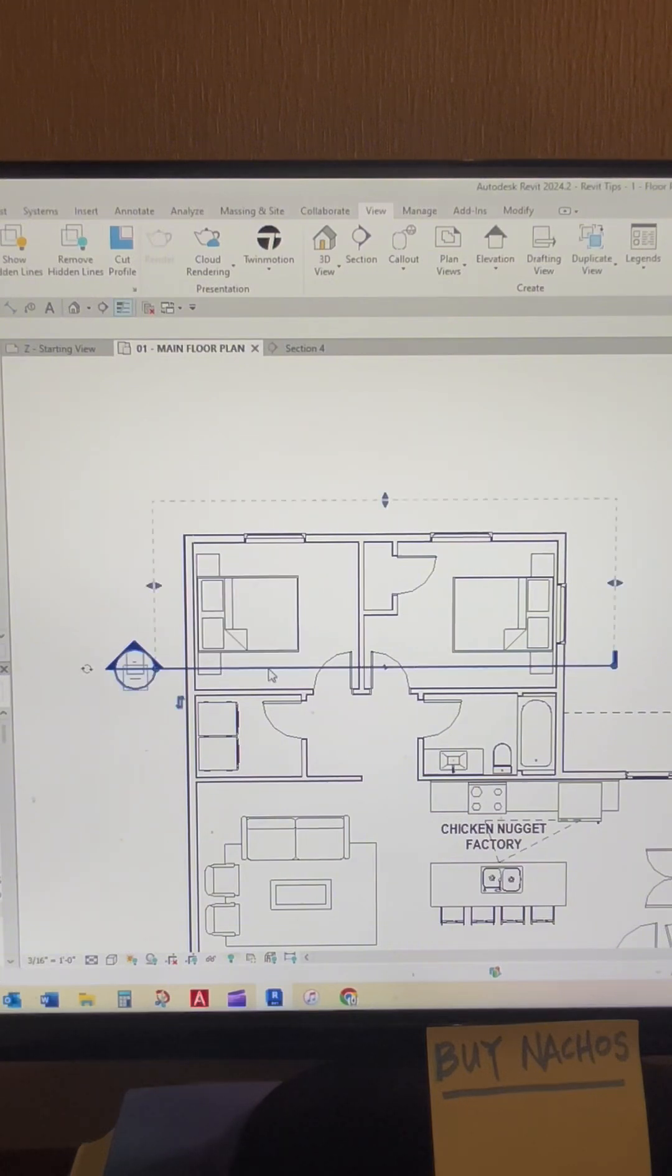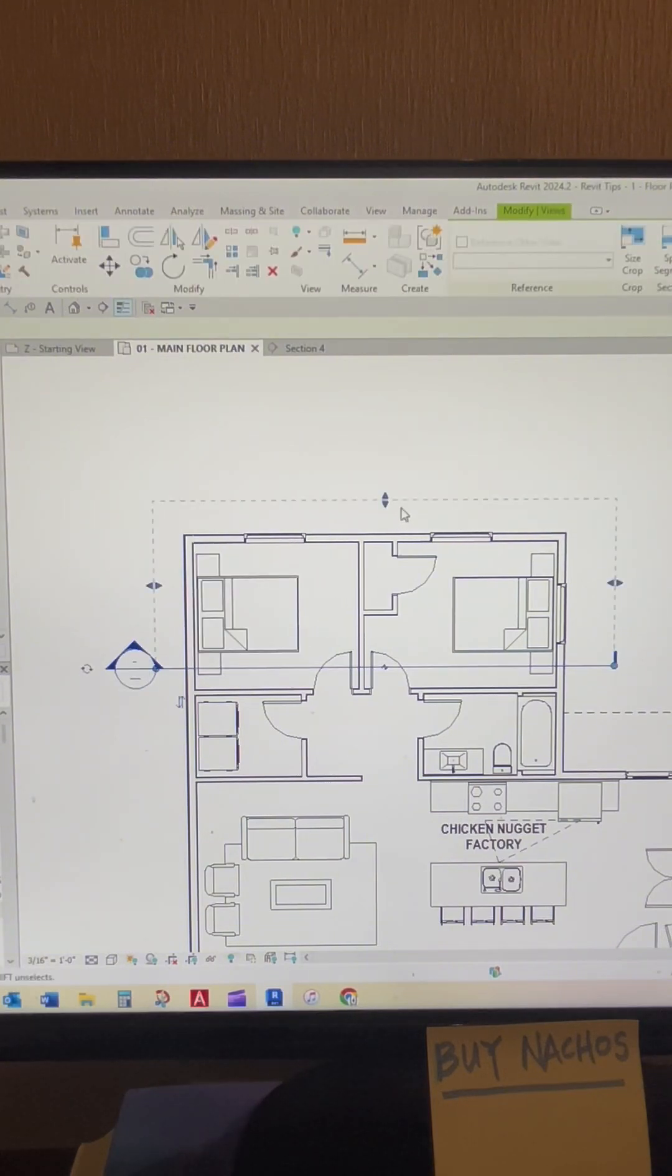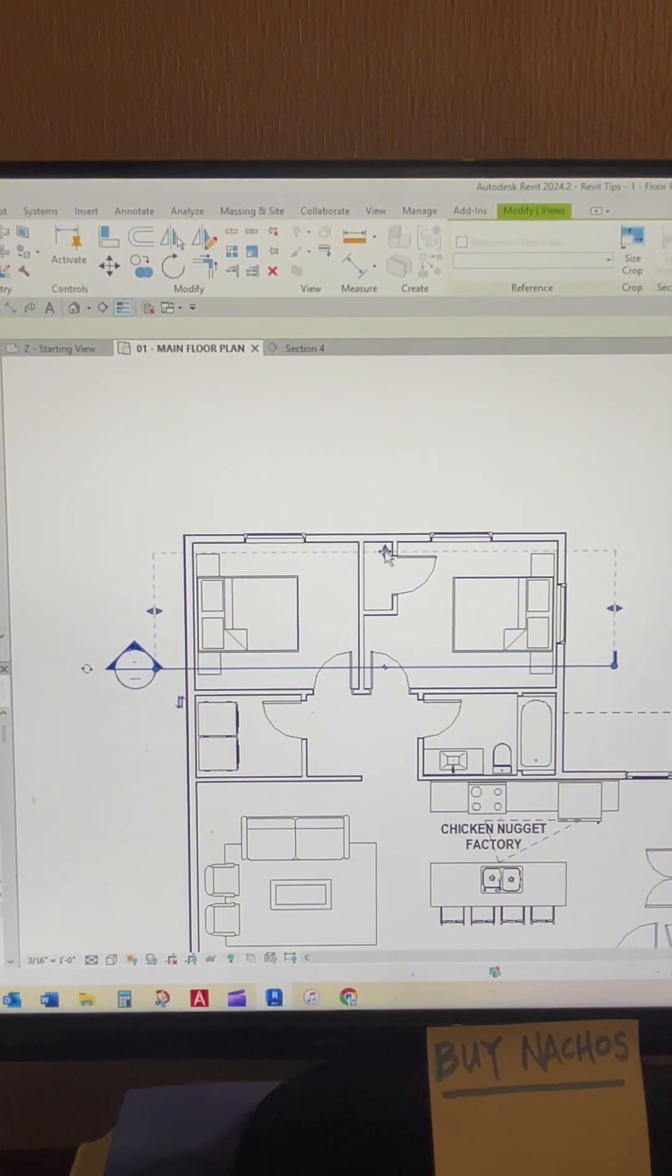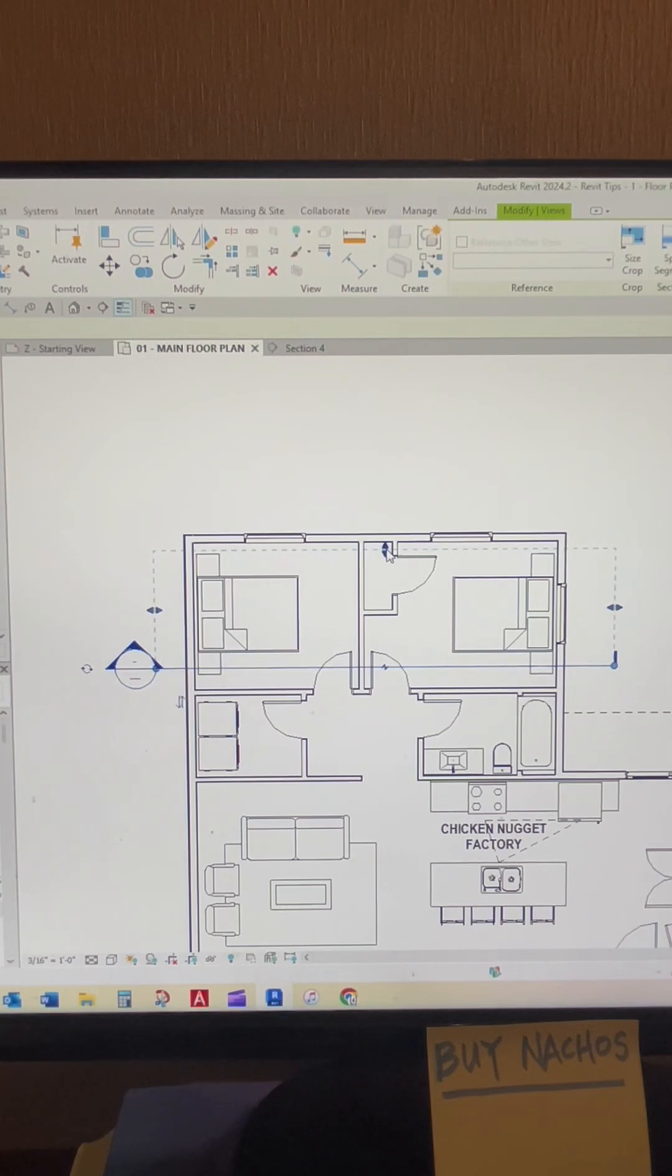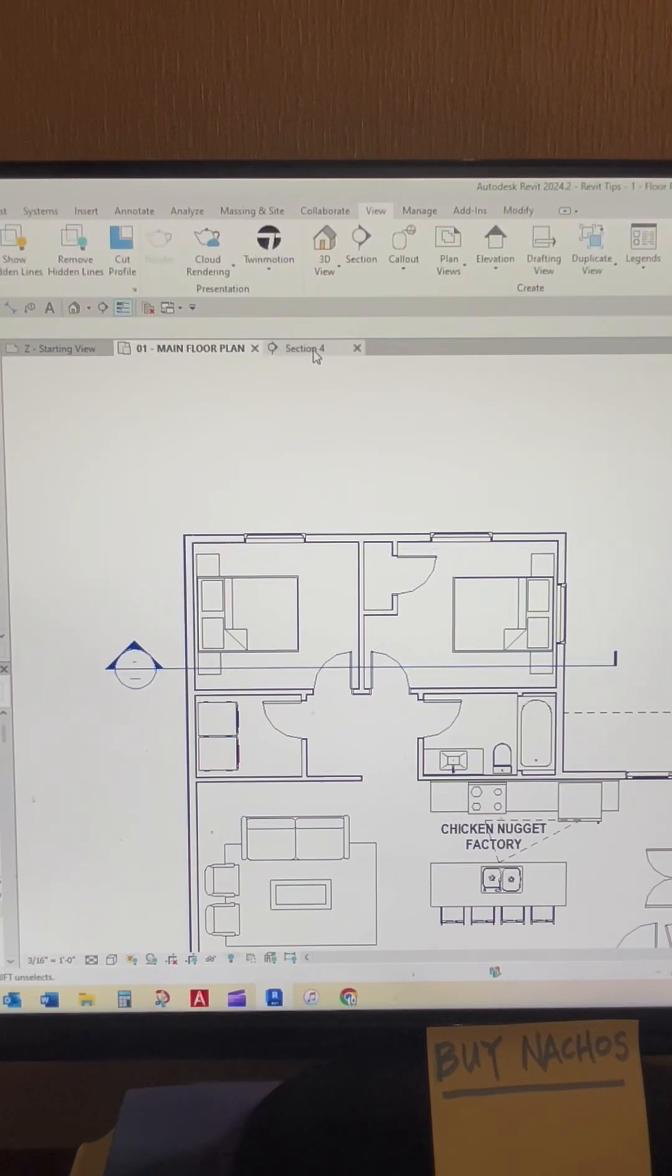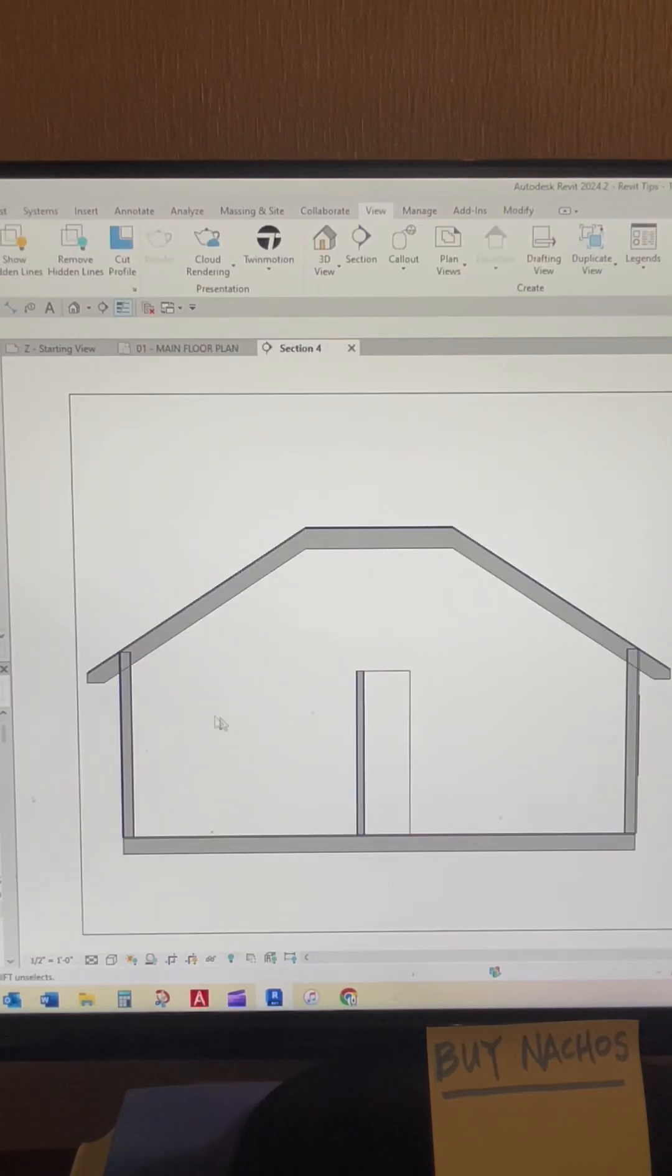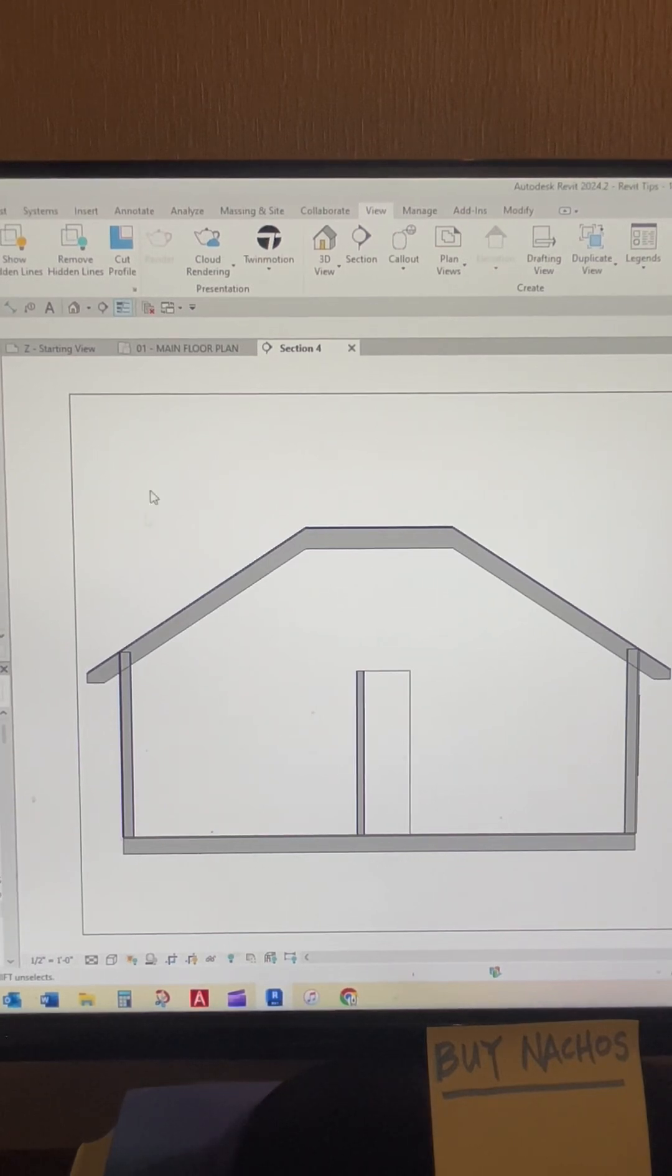But if we go back in here and select that section cut and just drag this box back so that it's not beyond those windows there, and we go back to that section cut, we can no longer see those windows because it's not looking that far.